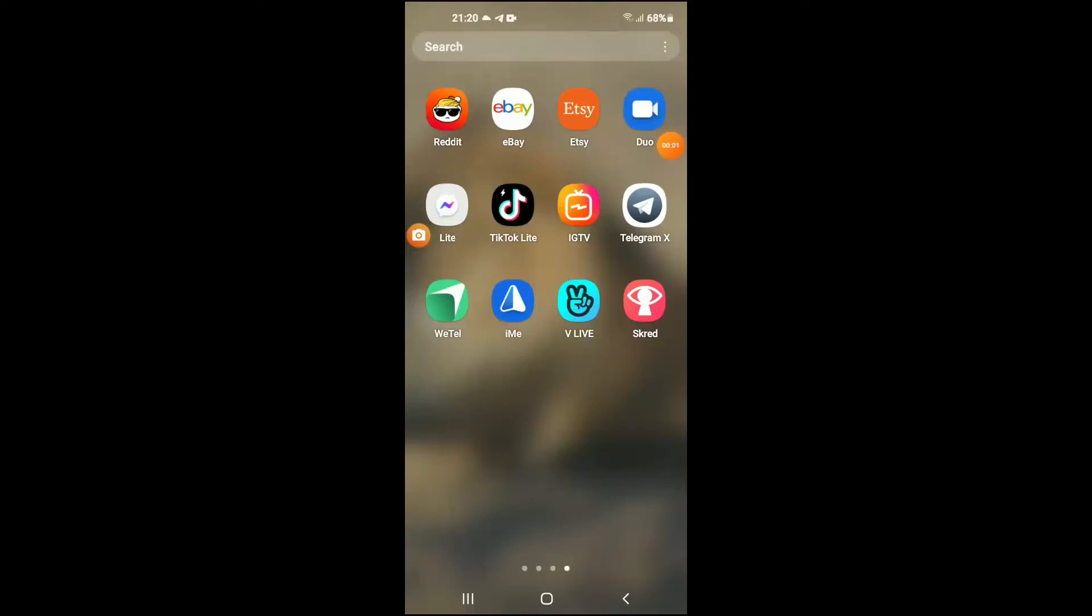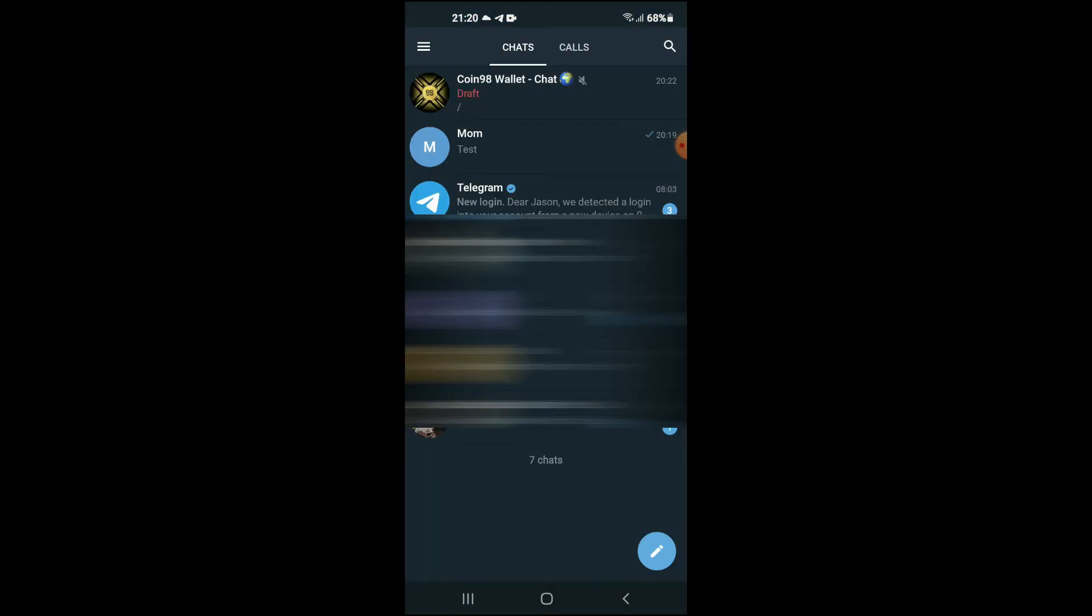Hello, welcome to Simple Answers. I'm your host Jason. In this video I'll be showing you how to archive chats on Telegram X. First, let's go into the app. Now to archive the chat, I've realized that you will have to open the chat.